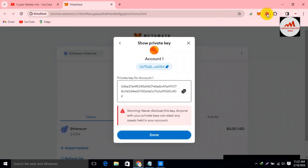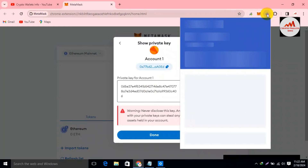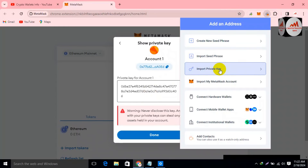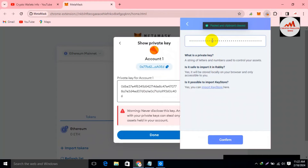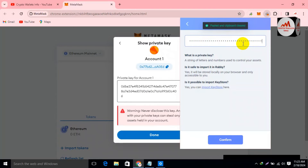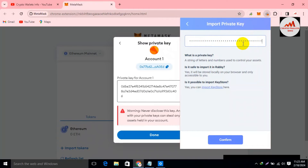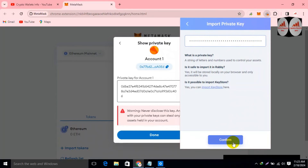Click on Rabi wallet again. Now click on the third option: Import Private Key. Simply paste the key here. You can see it has been pasted and the field is filled — this means my private key is valid. Now I am going to click the Confirm button.